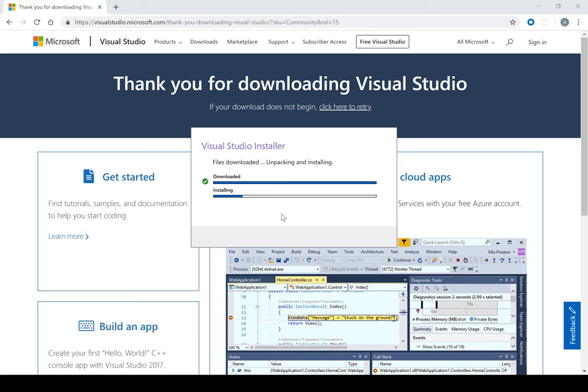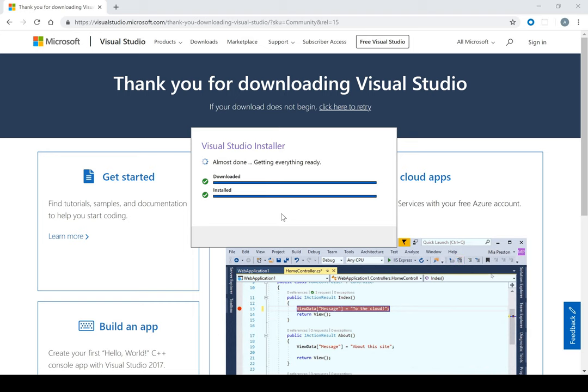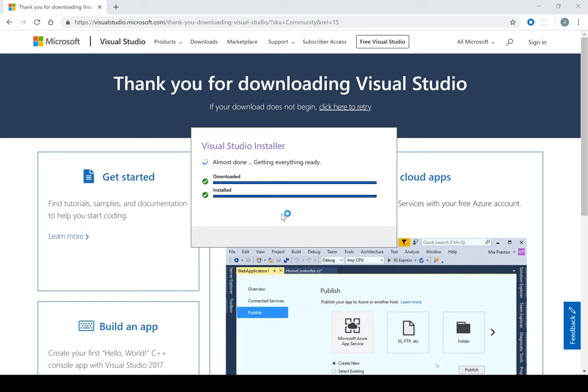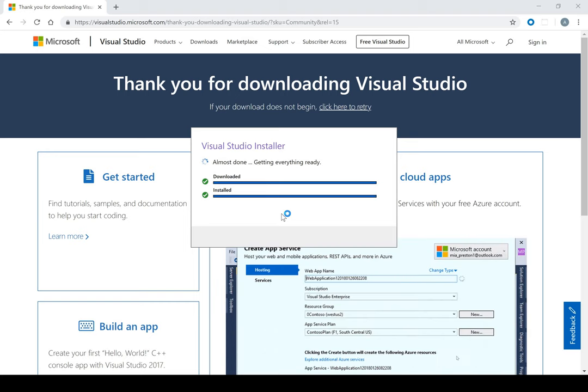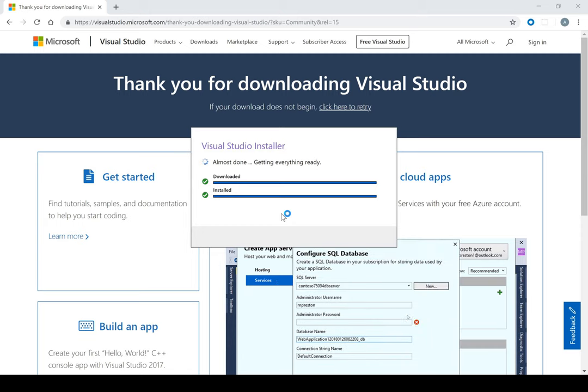Now it's installing... And it's now all done, now installed.